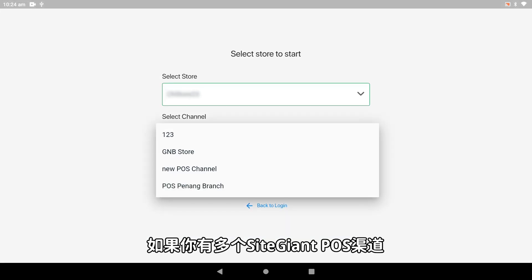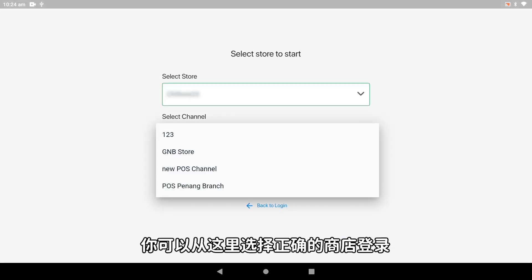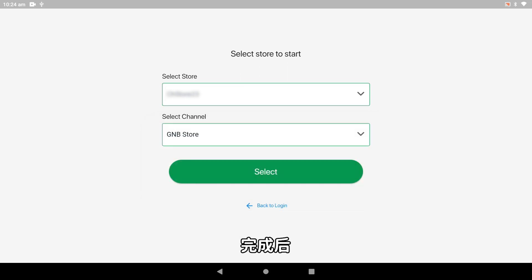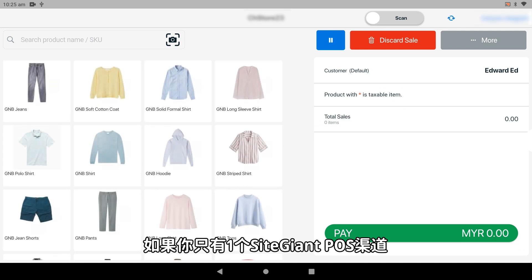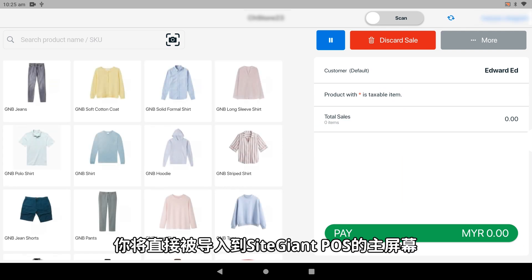If you have more than one SiteGiant POS channel, you may select the correct store to log in from here. Once done, tap Select. If you have only one SiteGiant POS channel, you will be directed to the SiteGiant POS main screen.